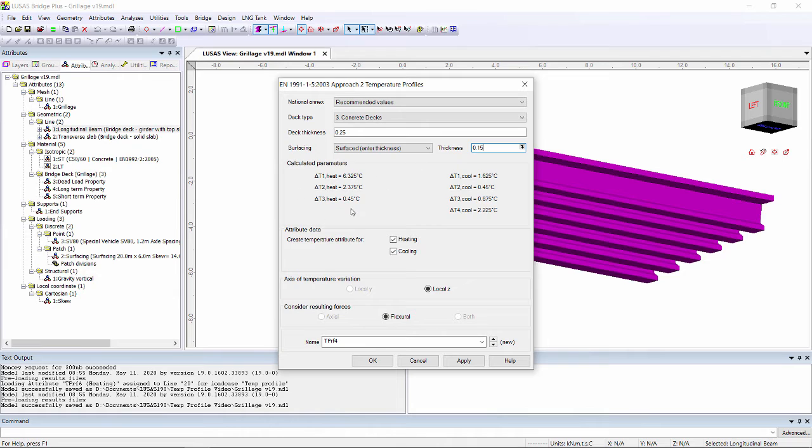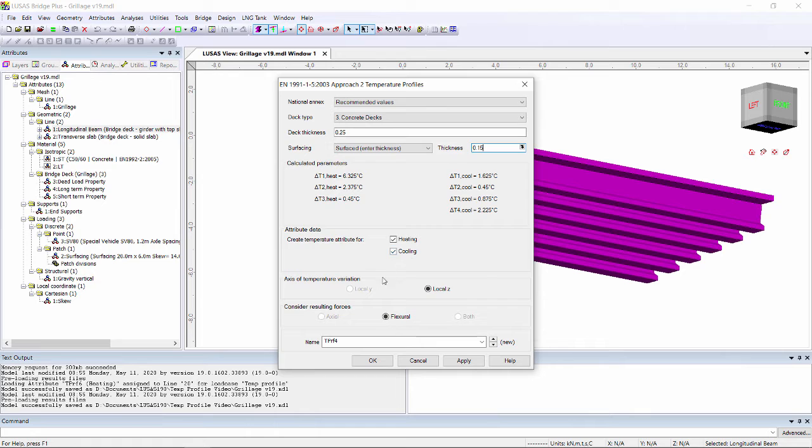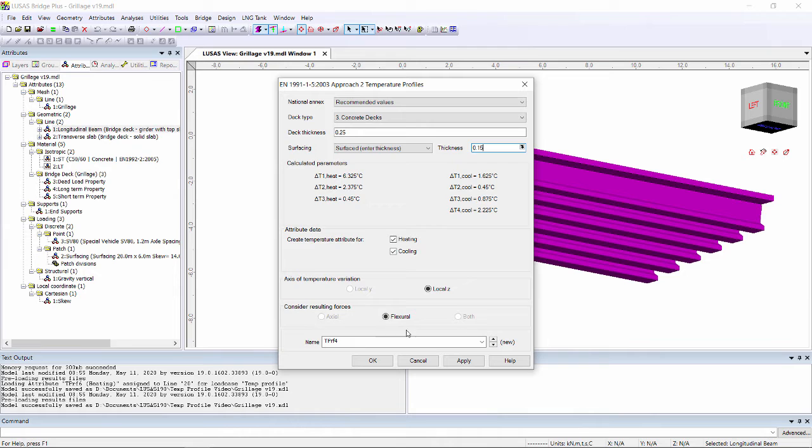We can see here the values that have been calculated. We're going to create it for both heating and cooling effects. Because this is a grillage we only have flexural effects. If we had a 3D model we could also include axial effects as well.